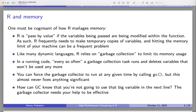Some languages require you to manually remove variables you don't use anymore. R relies on garbage collection, which is an automatic system that removes variables no longer in use. However, because it's an interpreted language, it doesn't know what the next command will be, so it can't do very much. You need to manually remove variables to make sure memory is freed.